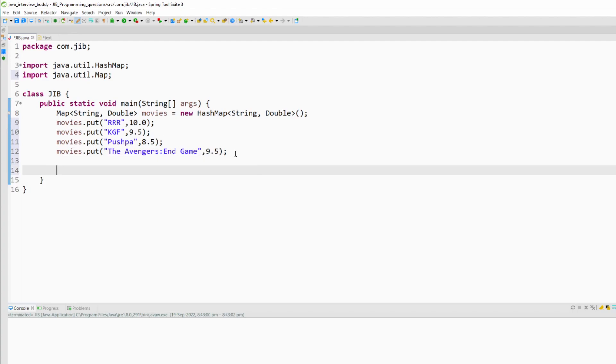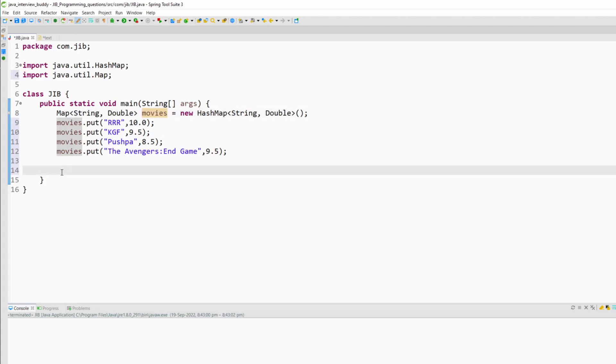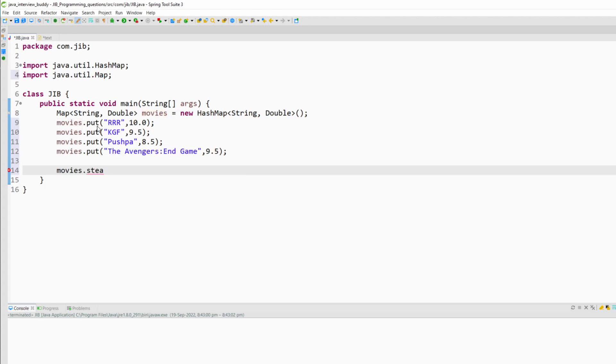Now to solve this problem using Java 8 you need to first create a stream. But the problem is here we have a map and if you try to create a stream of map you can't do that. You can create a stream of collections only. So to create a stream first we need to get a collection.